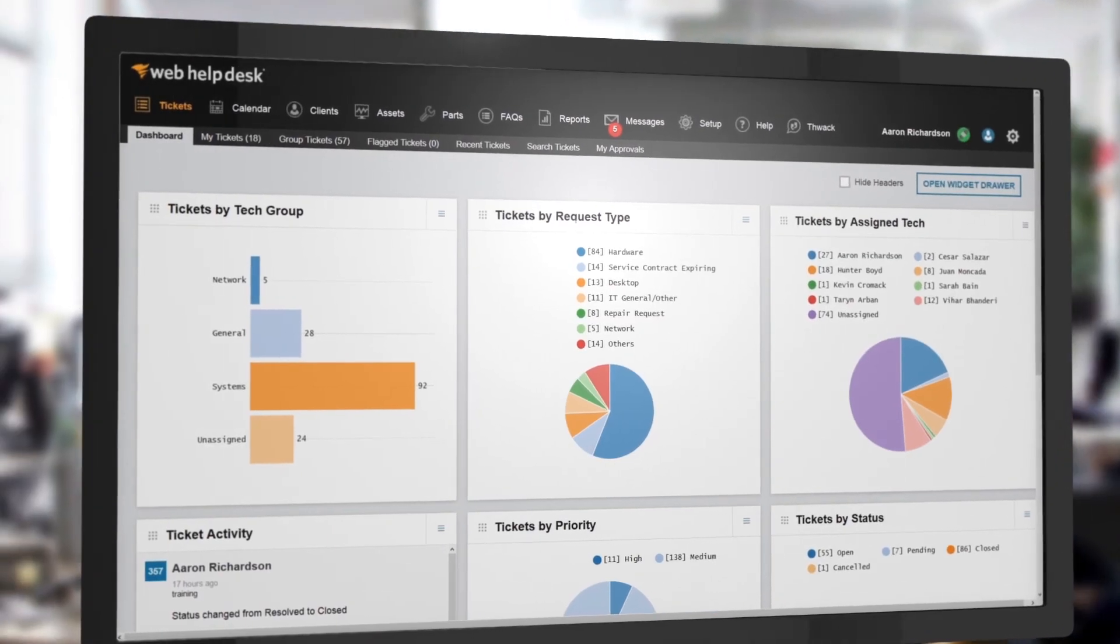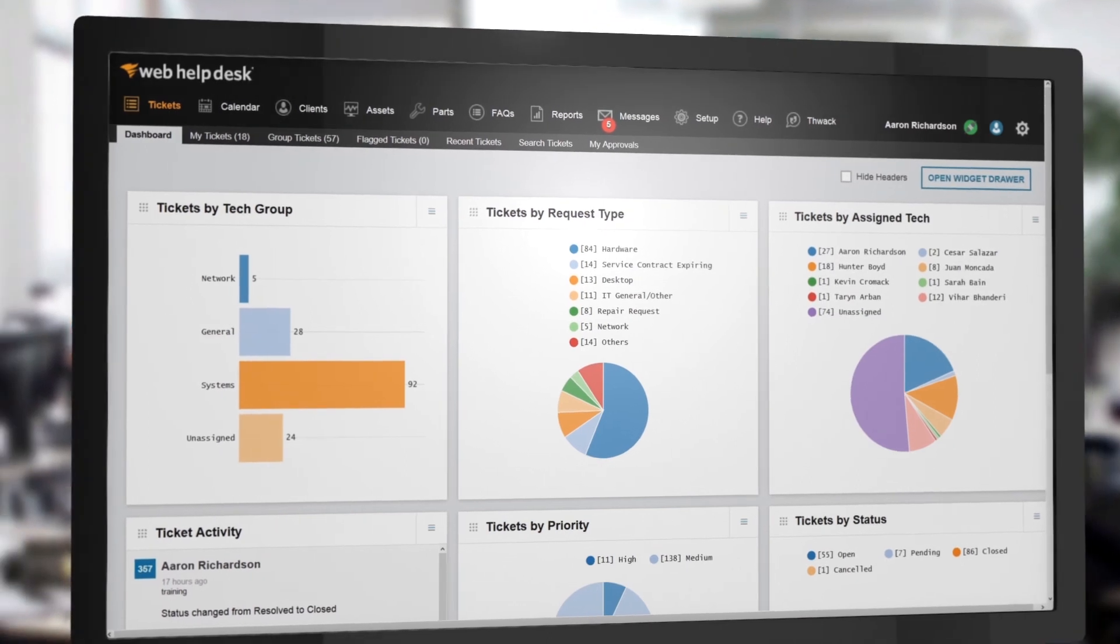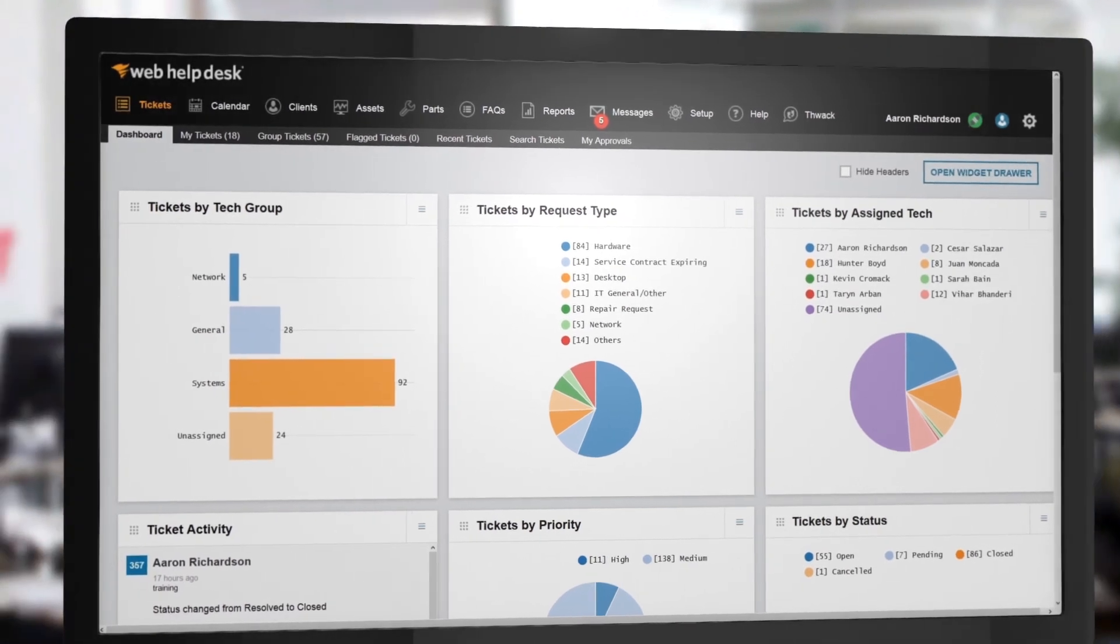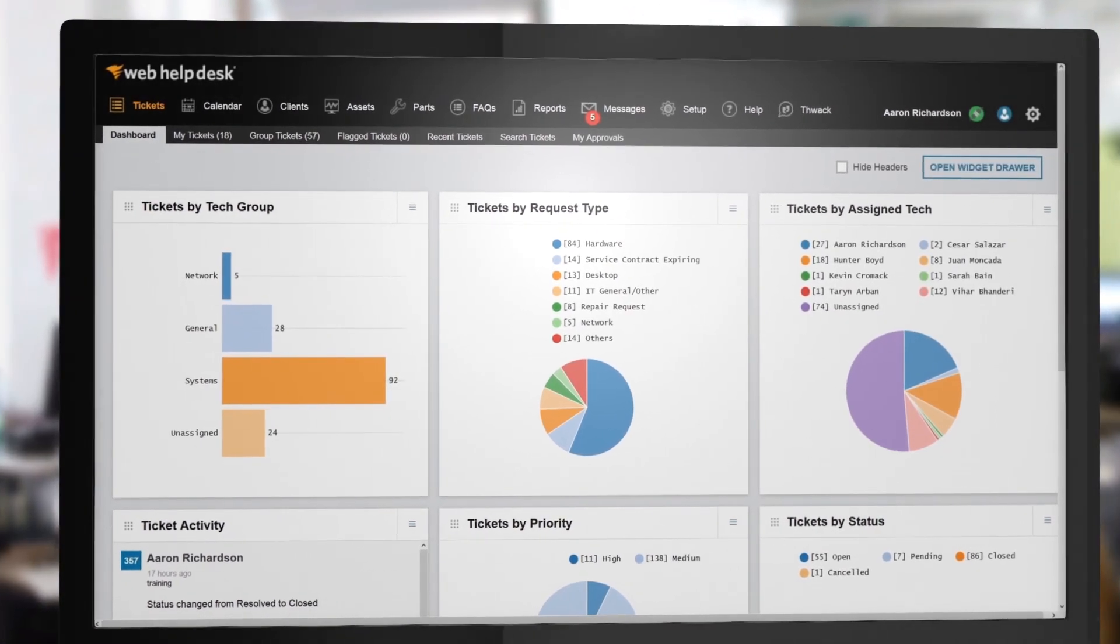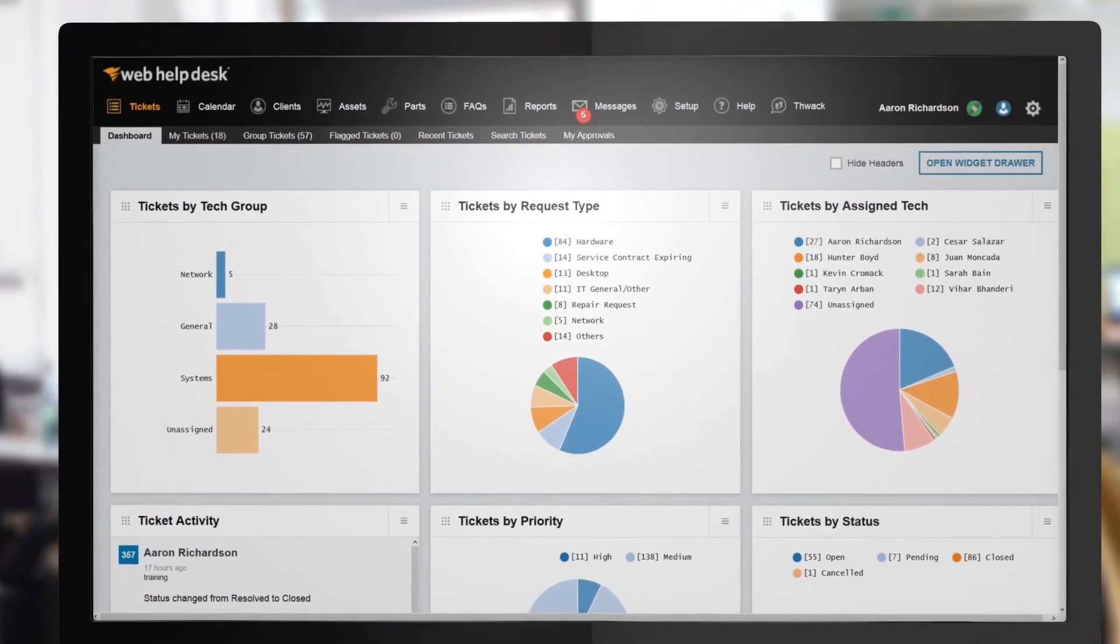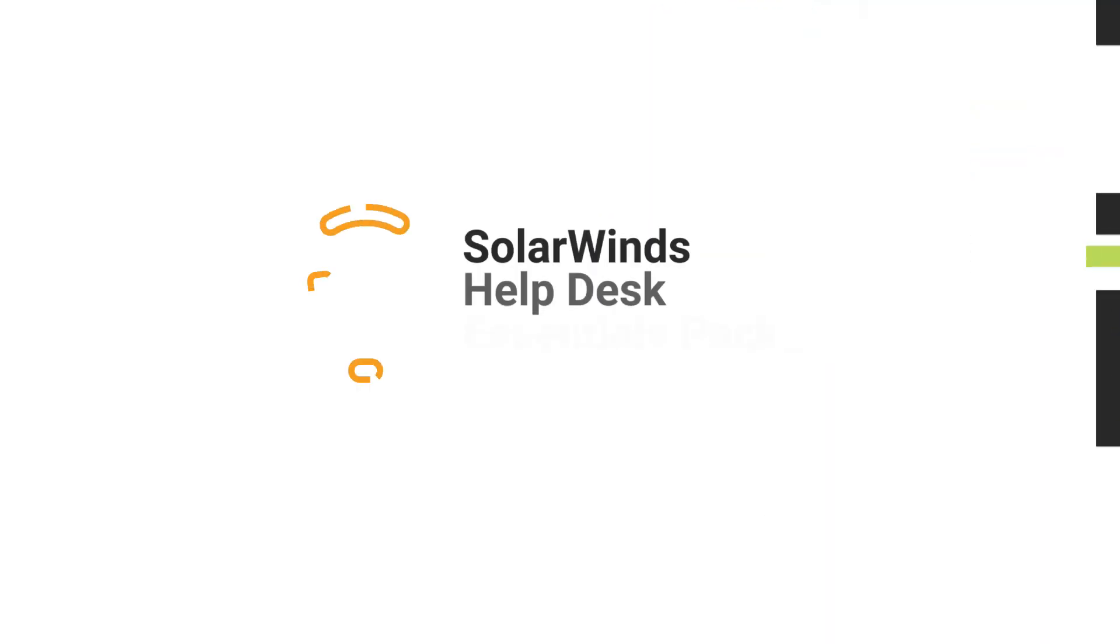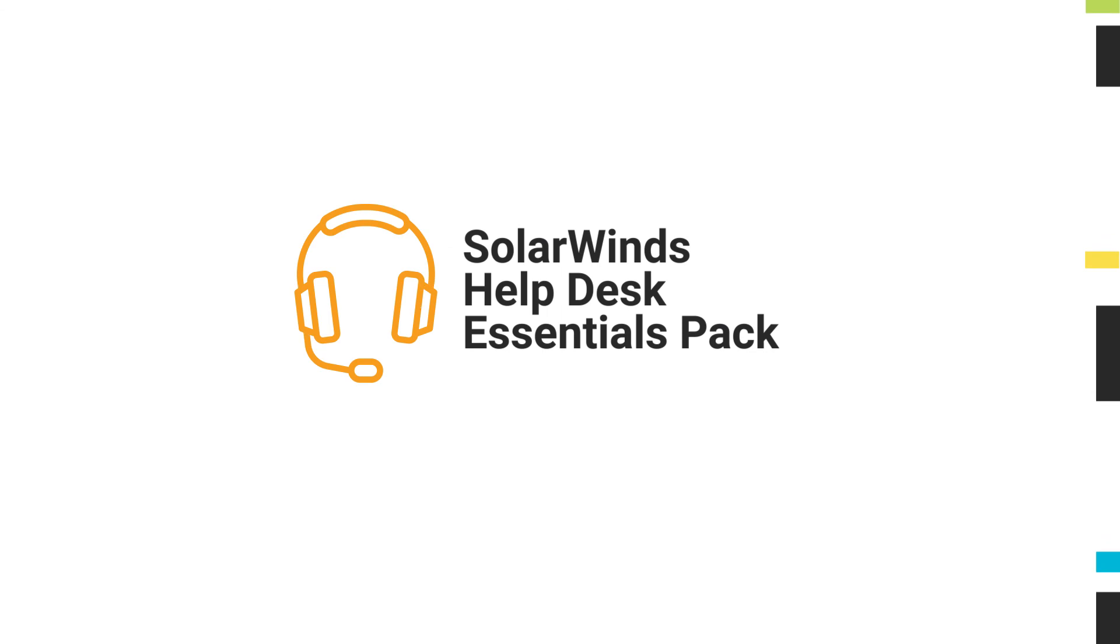SolarWinds Help Desk Essentials Pack improves communication, helps lower costs, and reduces mean time to resolution. Download a free trial today.